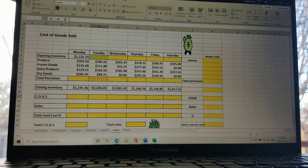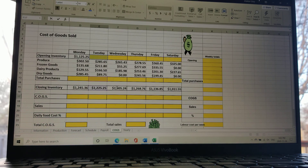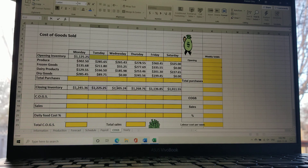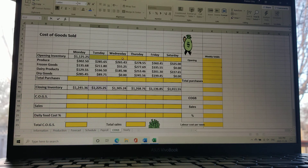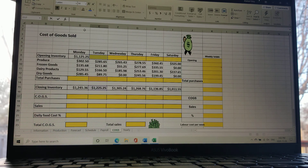Here we are with our last YouTube video for Bake 153. In this one we will go over how to fill out the two last tabs, the ones labeled COGS and Yearly. You'll notice that some cells are already filled out, but every single yellow cell needs to be completed, and they need to be completed with formulas, not by writing in numbers. Let's start with the COGS tab, beginning with column D.